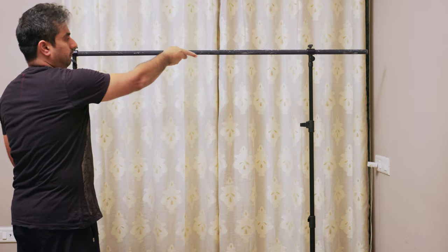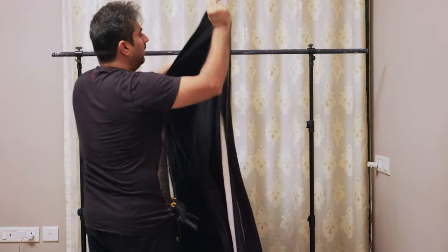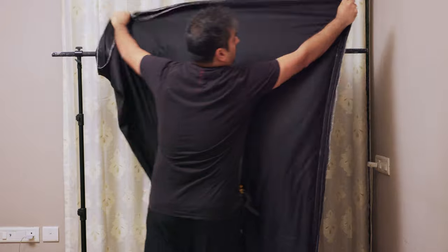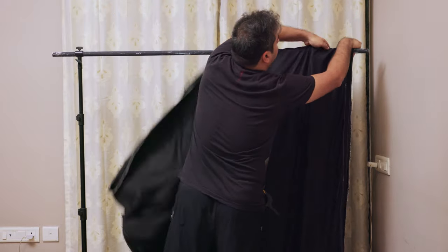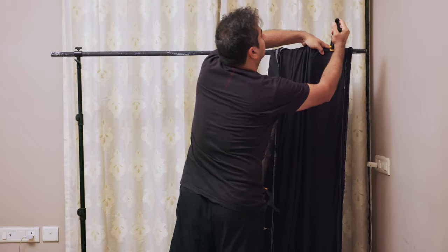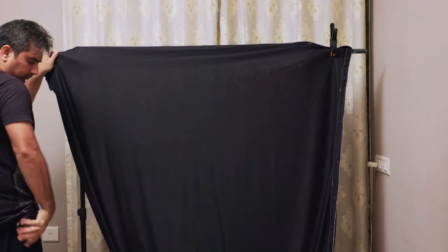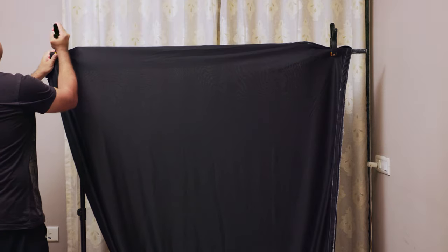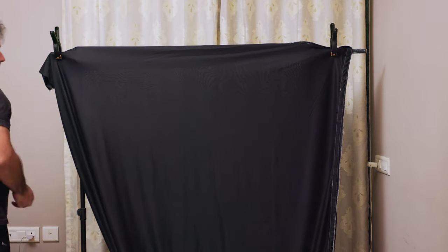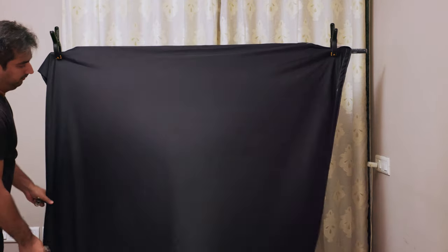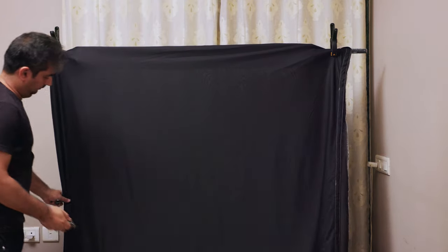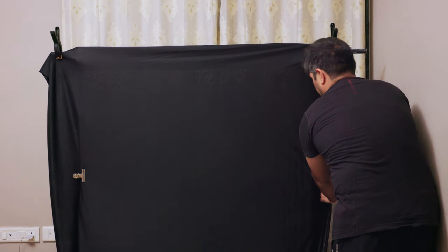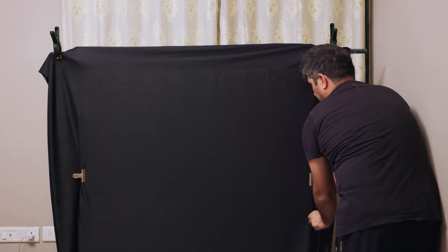Set your height. Black background. Clamp it on nice and tight. Make sure you avoid any wrinkles in there. It's black, it's not going to show up, but just in case.